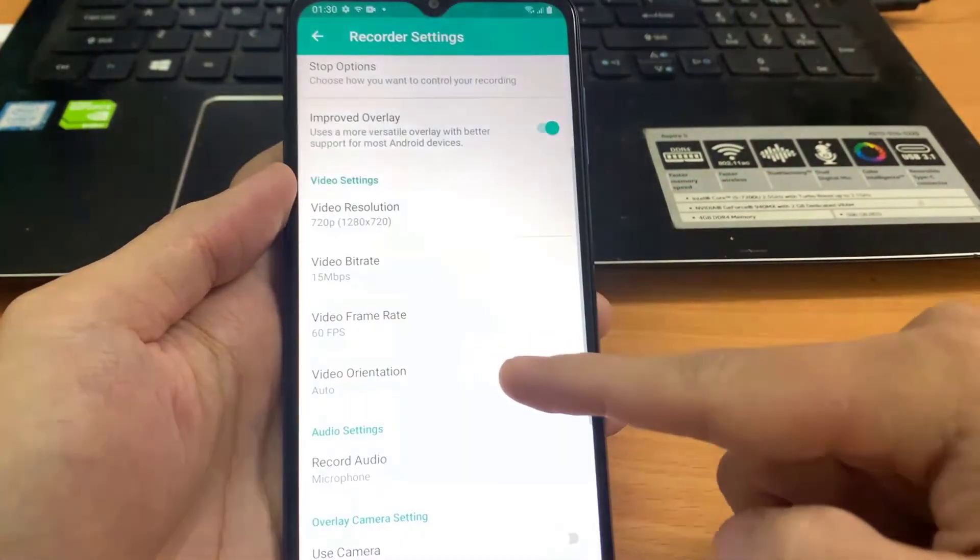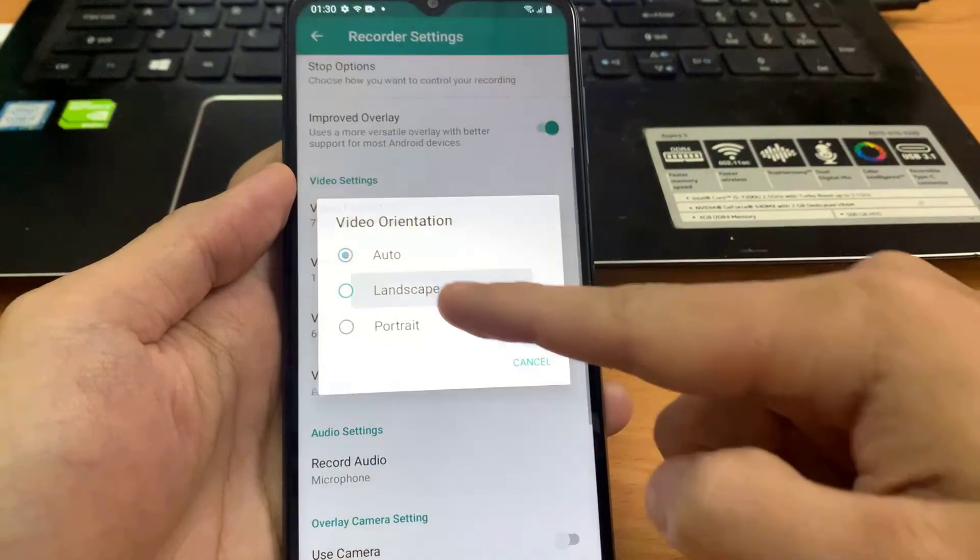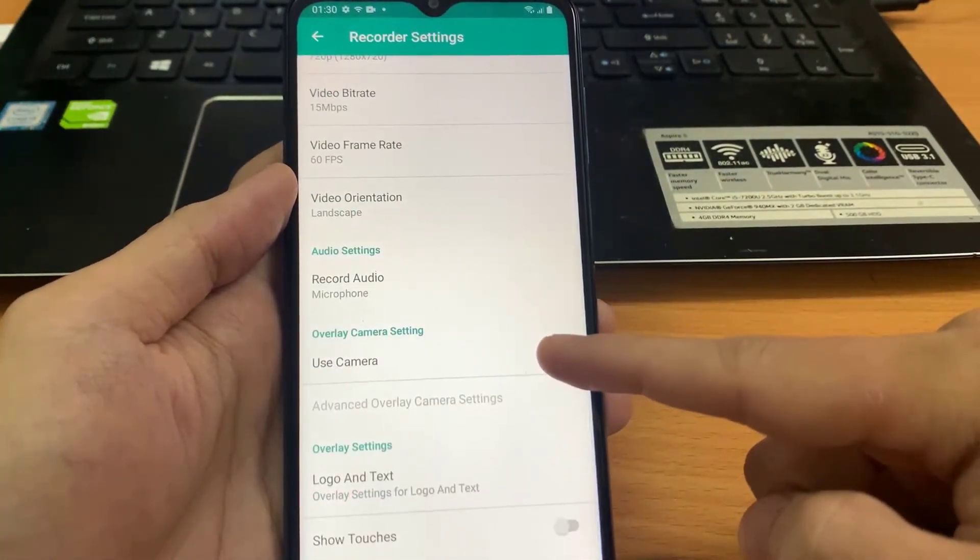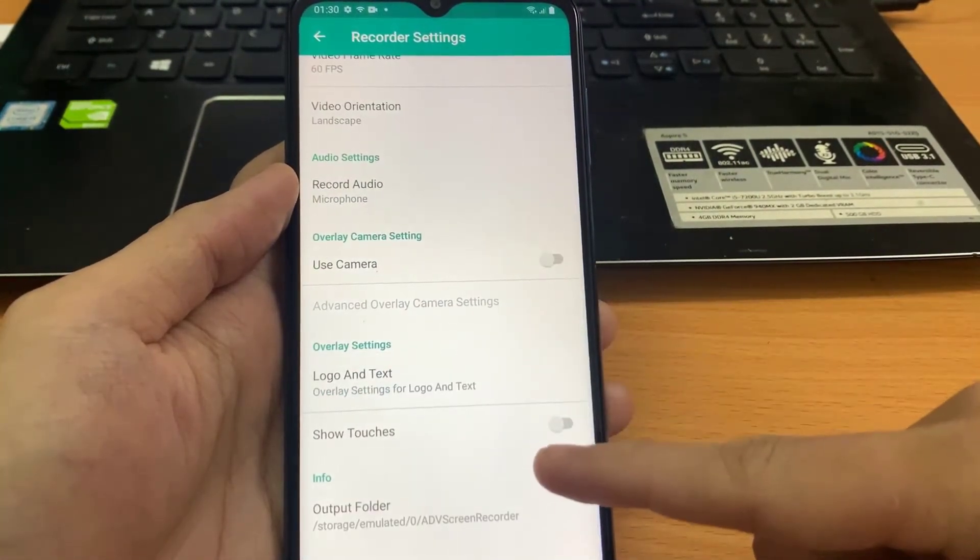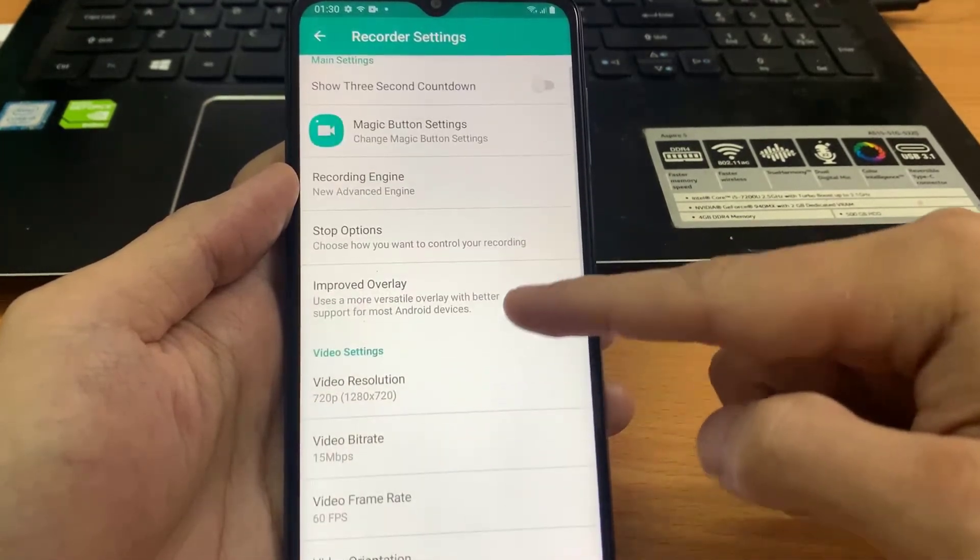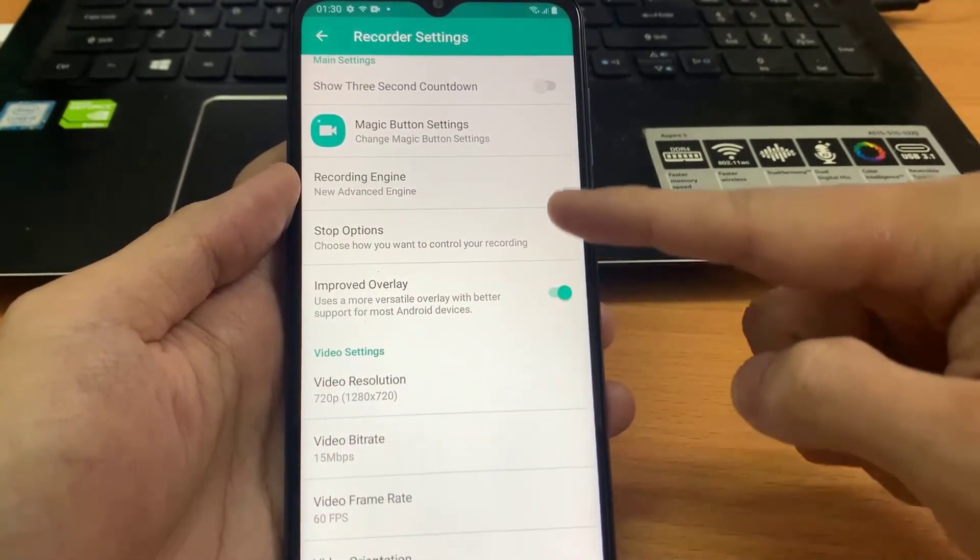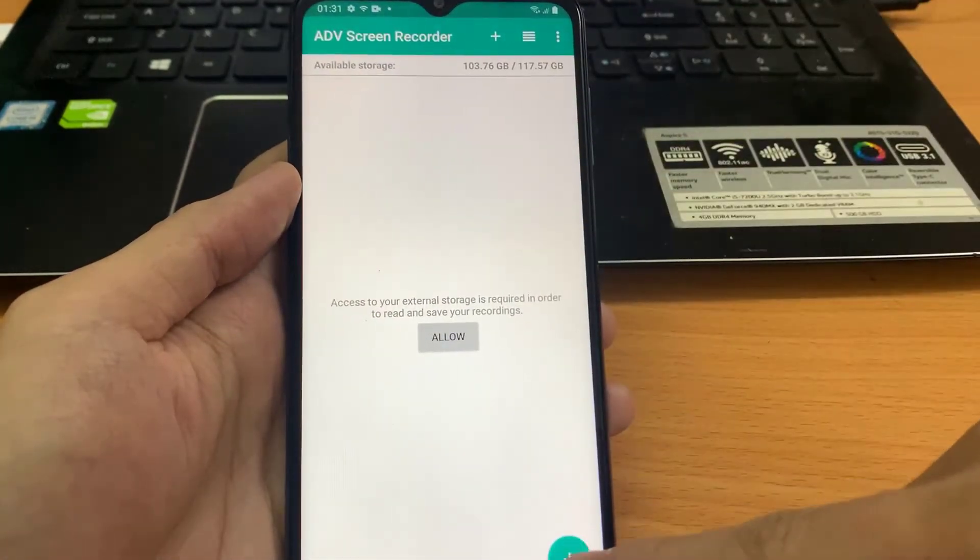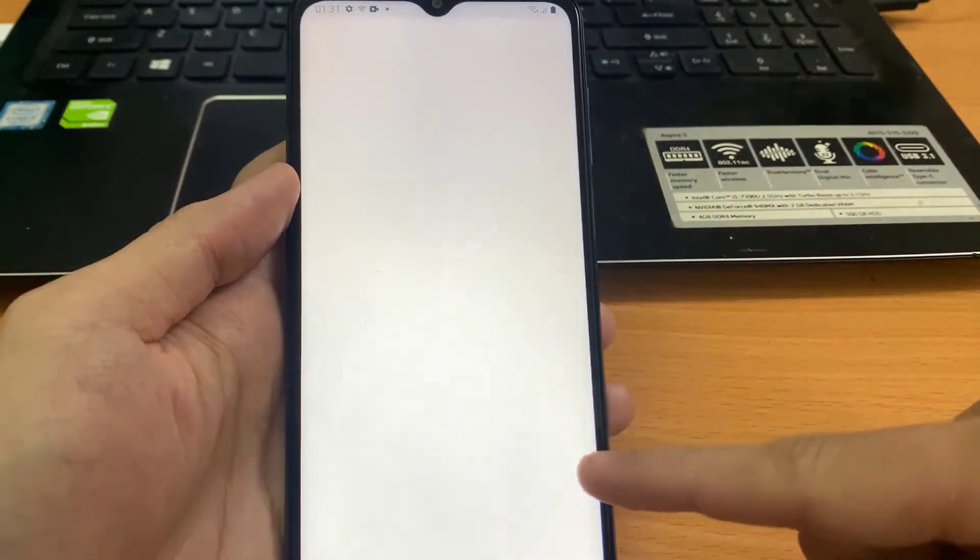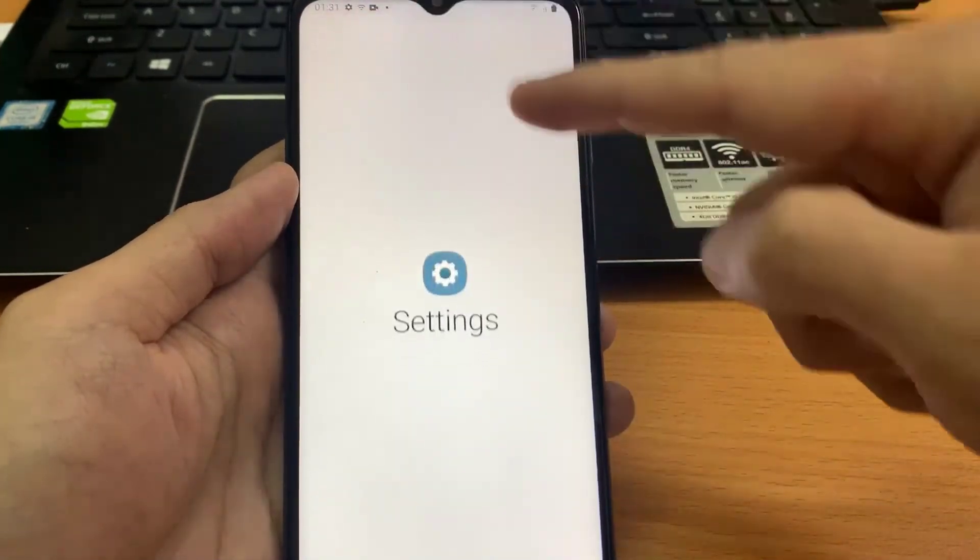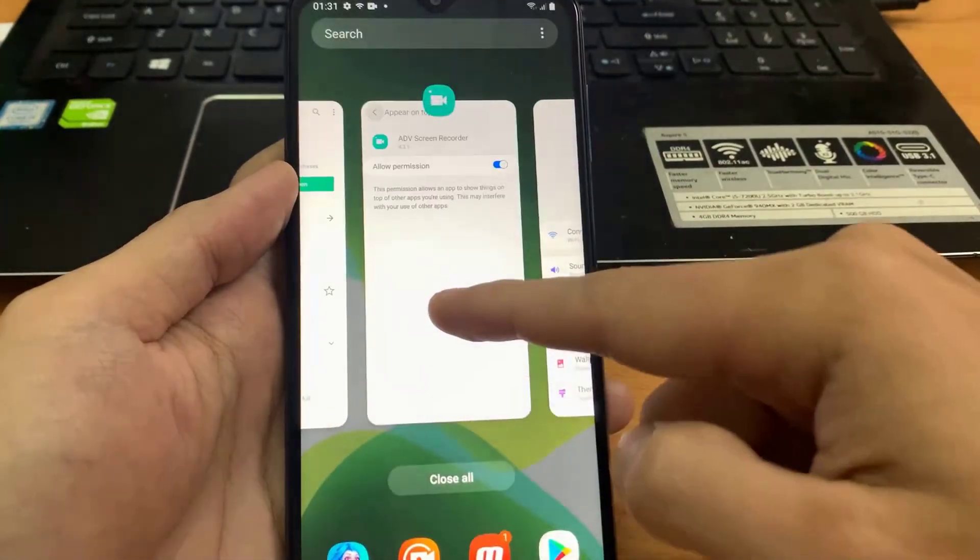The app also permits users to add a delay of up to 3 seconds before the recording starts, and allows users to record internal and external audio. While recording, users can use the phone's cameras and place it in a window at the side of their choice and also regulate the window's size and opacity.